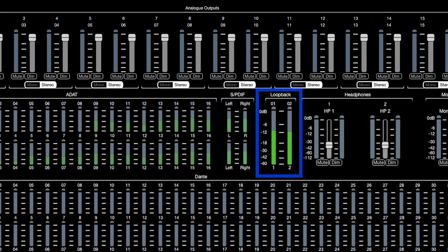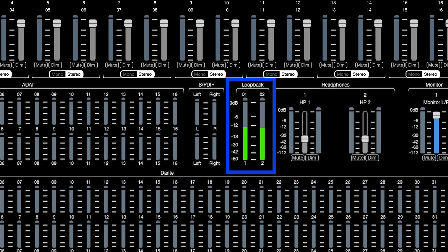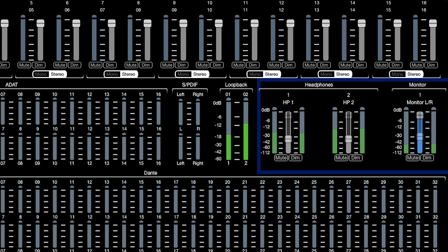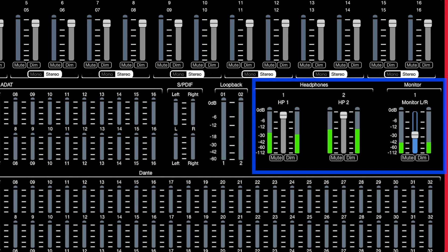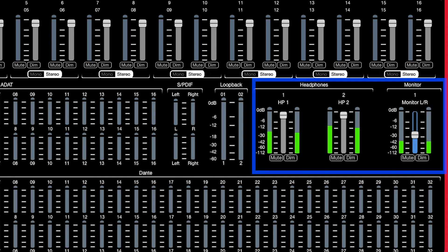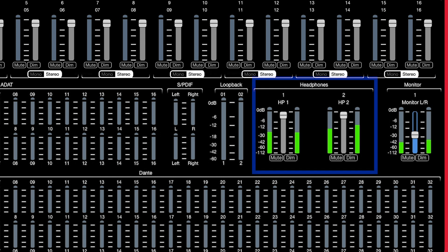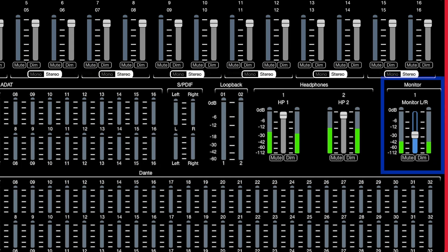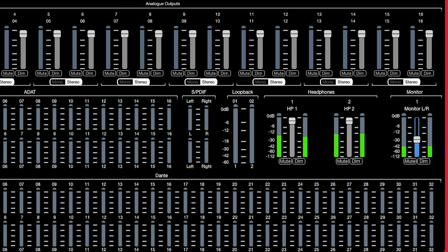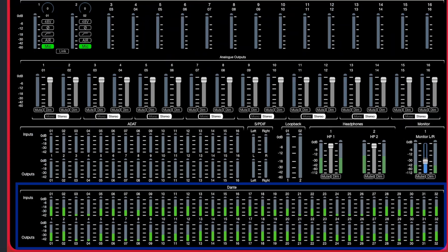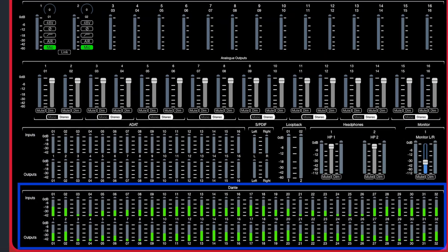Next to this is loopback, useful for taking signal inside the computer and spitting it back on a different channel. To the right of this section is the monitoring display with the same options as the analog outputs above for each individual headphone output and the monitor output.